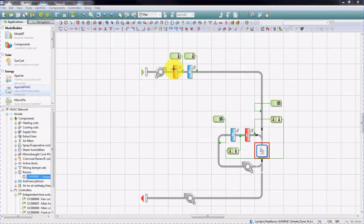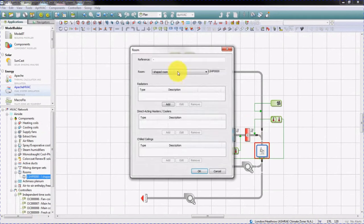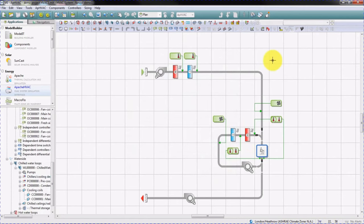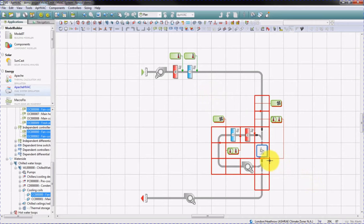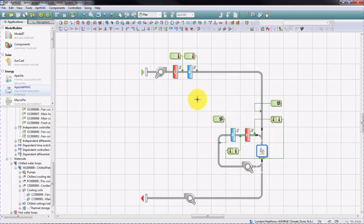Currently, we have the fresh air system and the fan coil unit supplying a single zone — in this example, the L-shaped room. If you wish the same system to supply a large number of rooms, one option would be to take this section and make multiple copies. However, the drawing canvas would become cluttered very quickly and hard to decipher.